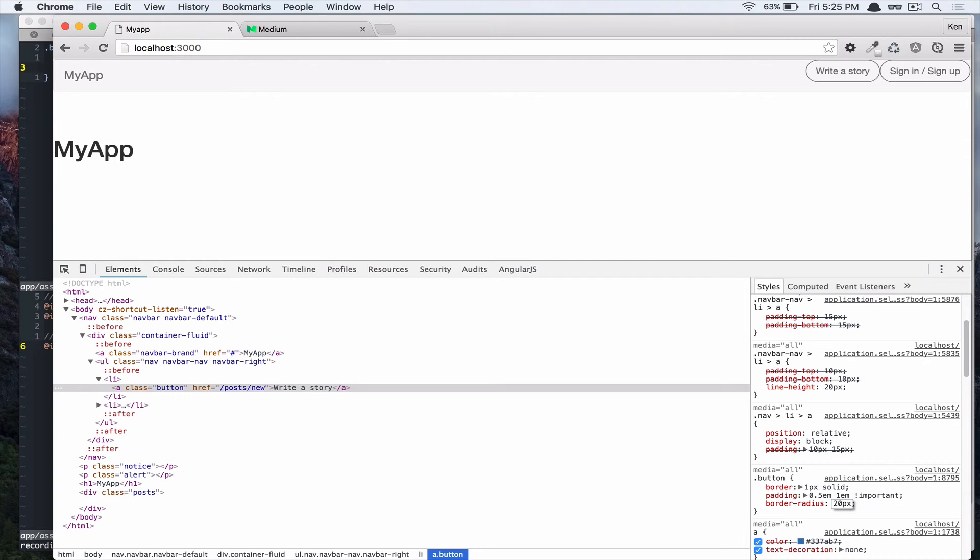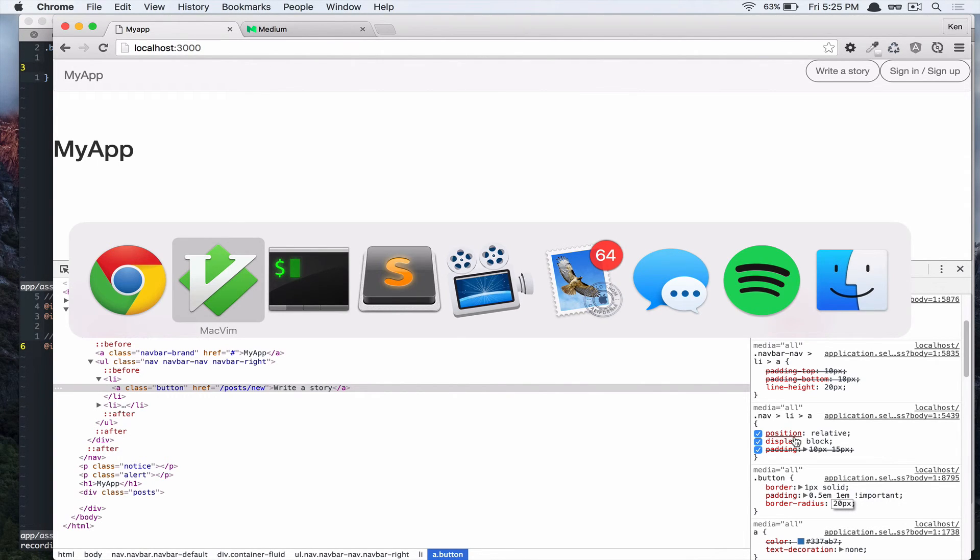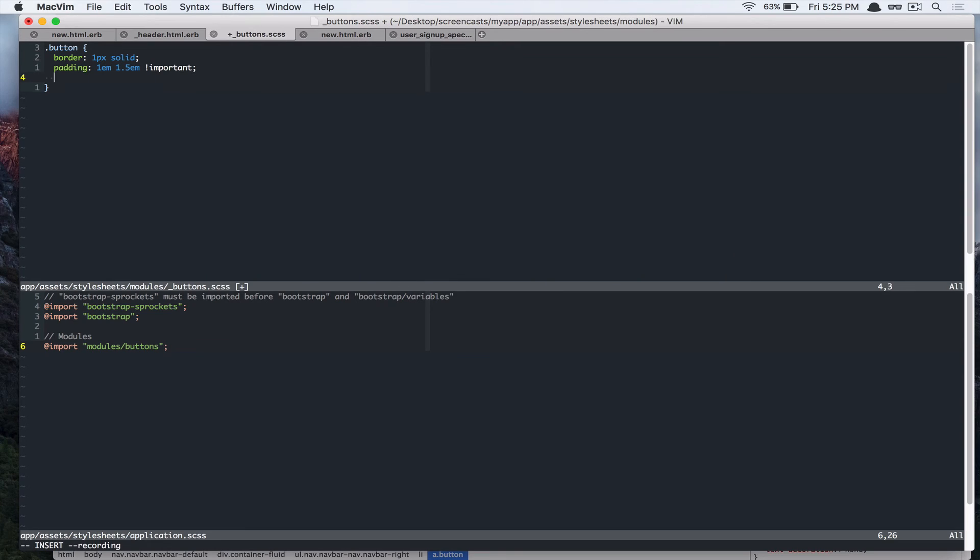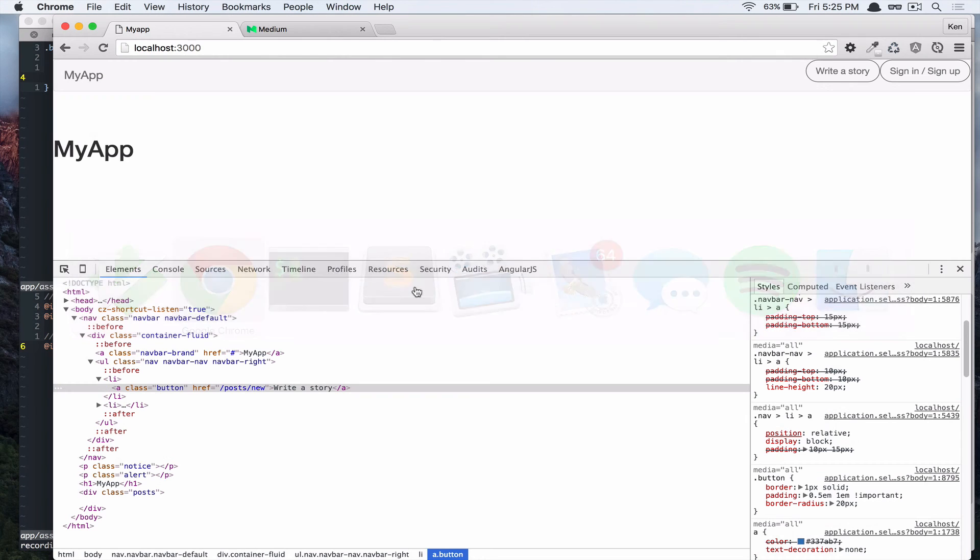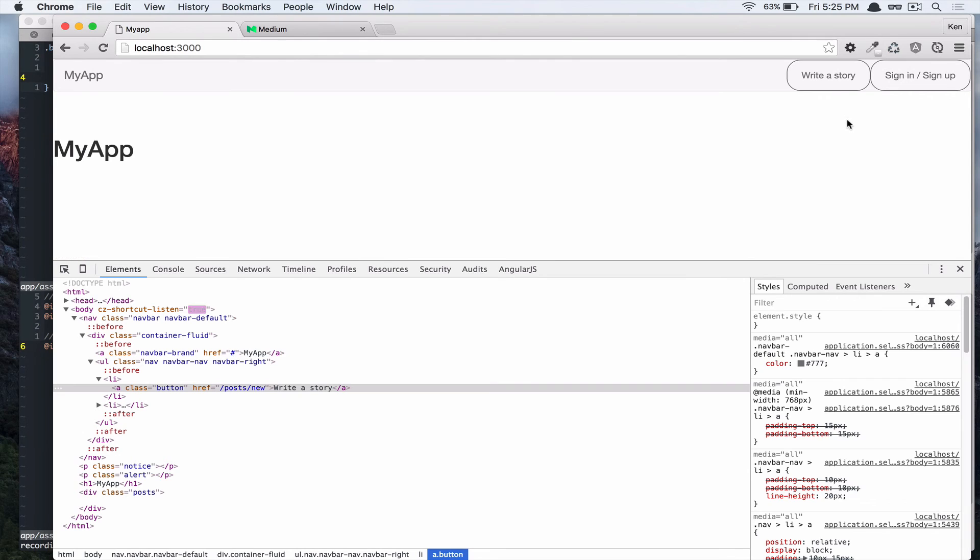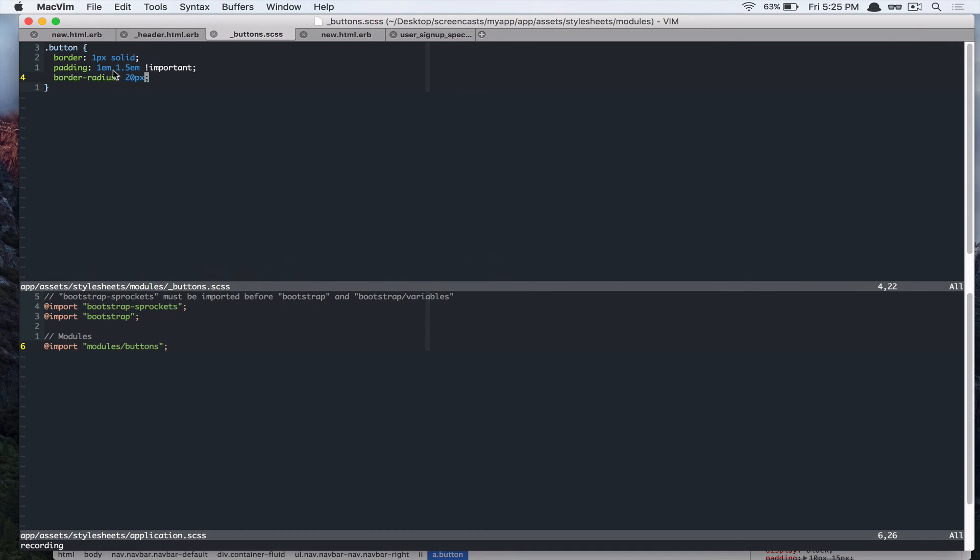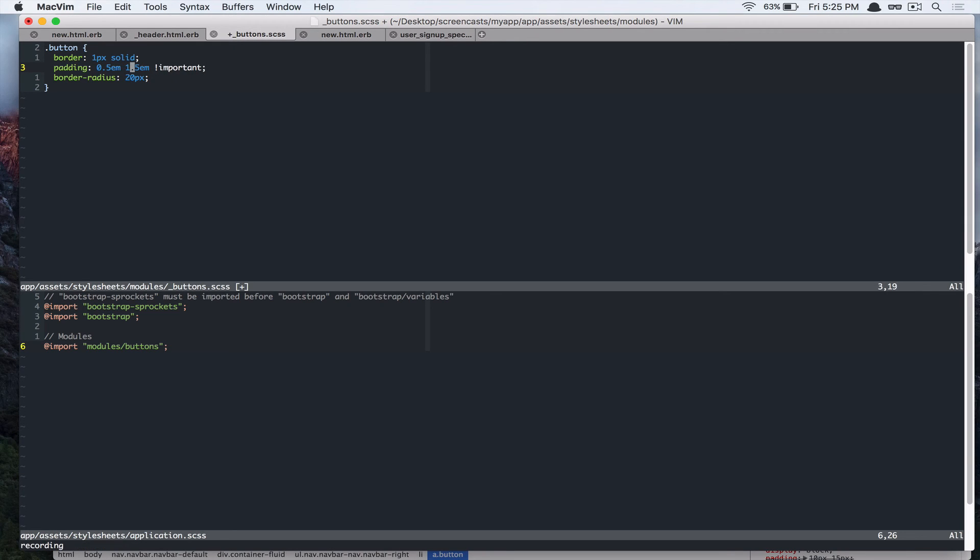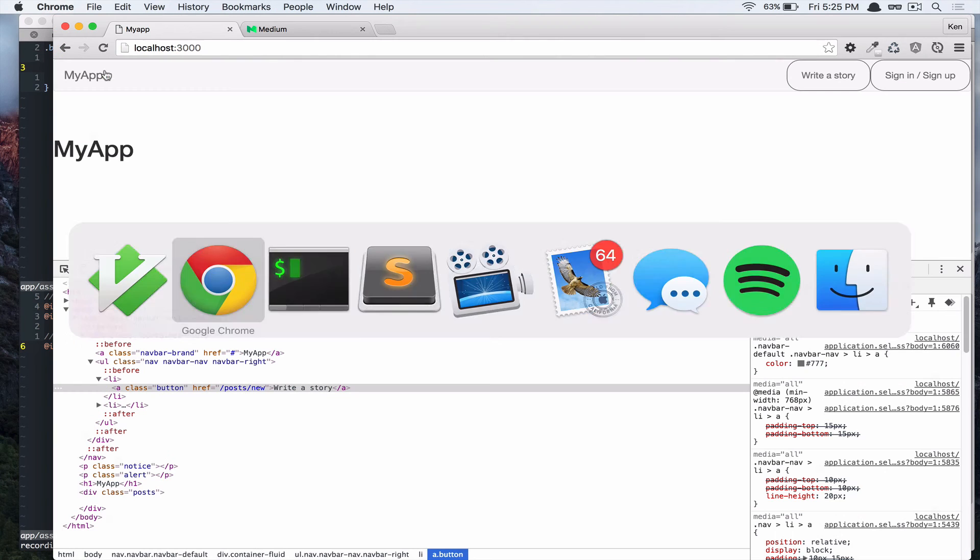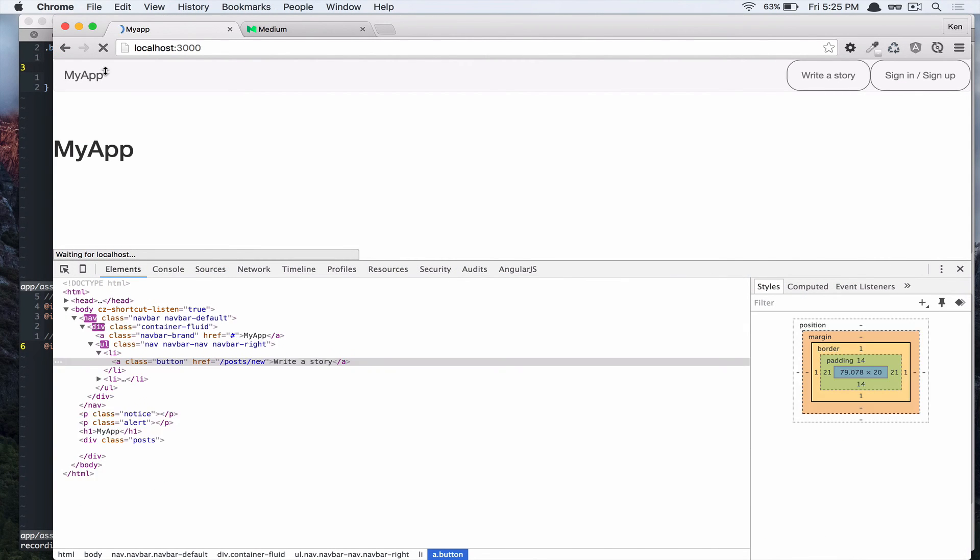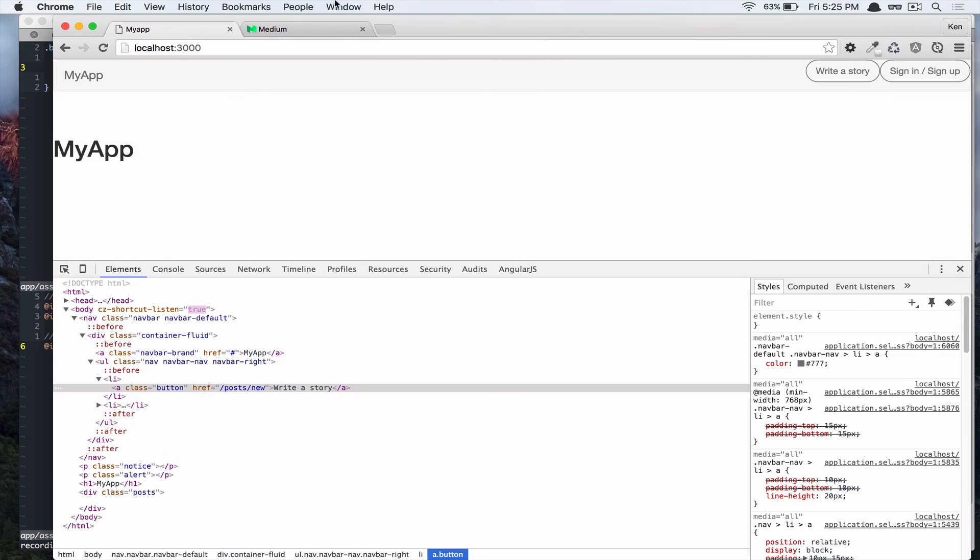Alright, so let's add that to our button class. Refresh the page. Oh, we forgot to add. Change this to 0.5m and this is going to be 1m. Alright, refresh the page. Alright, looks good.